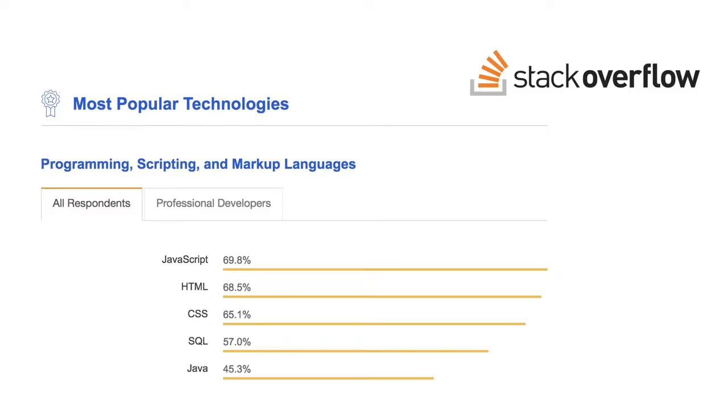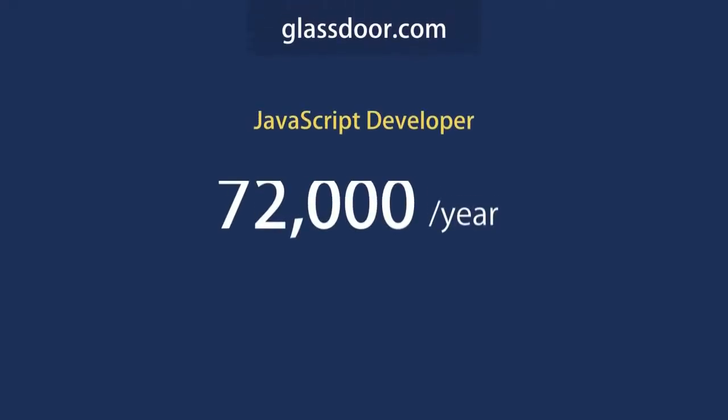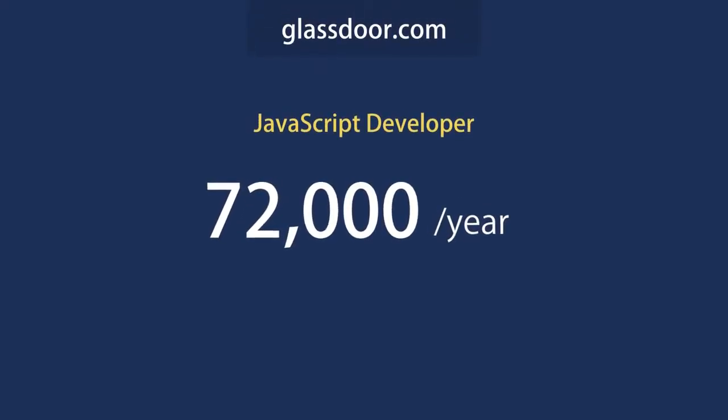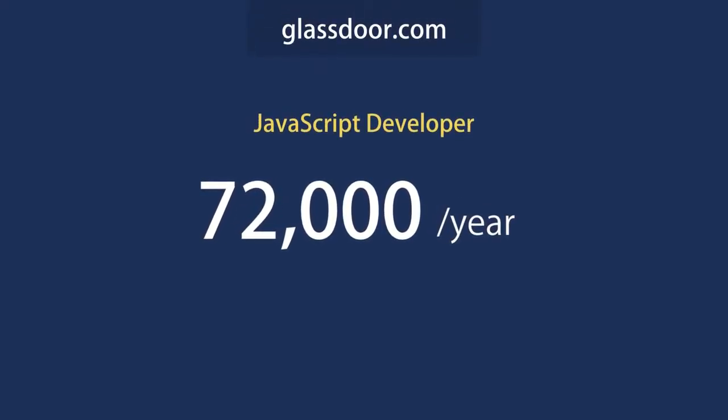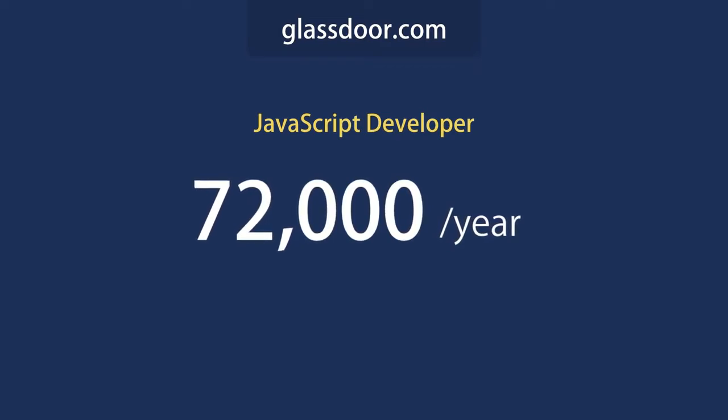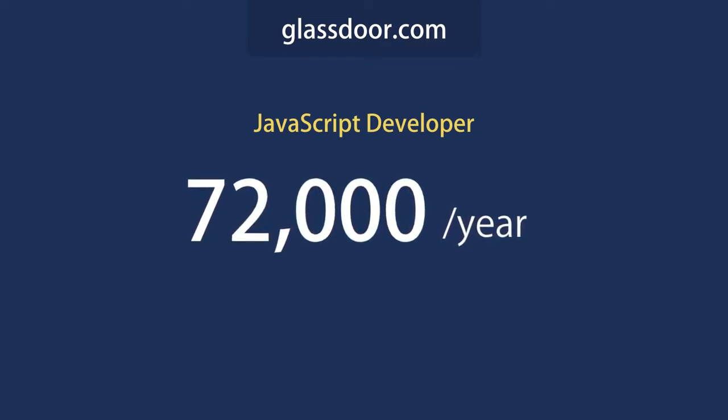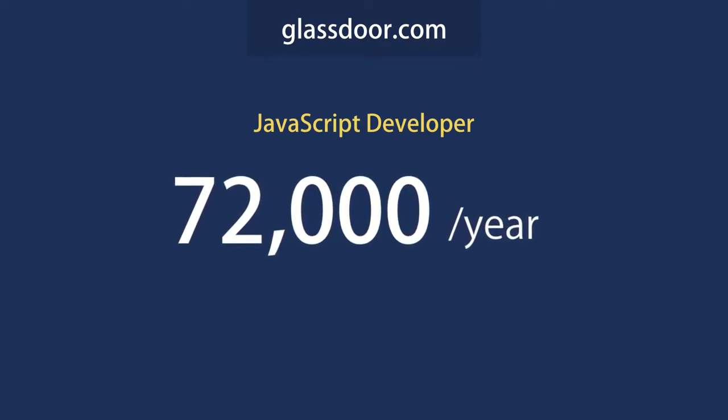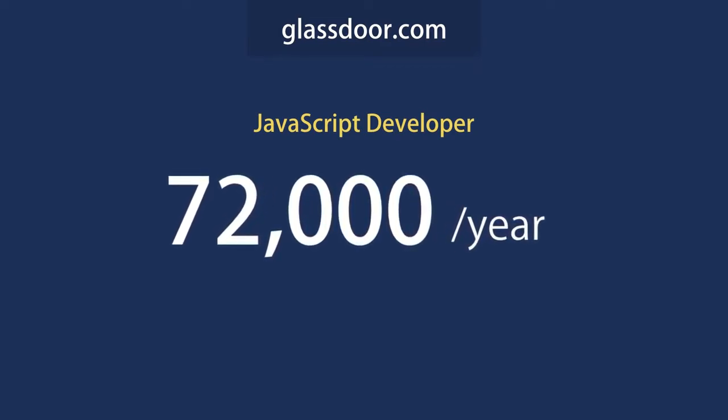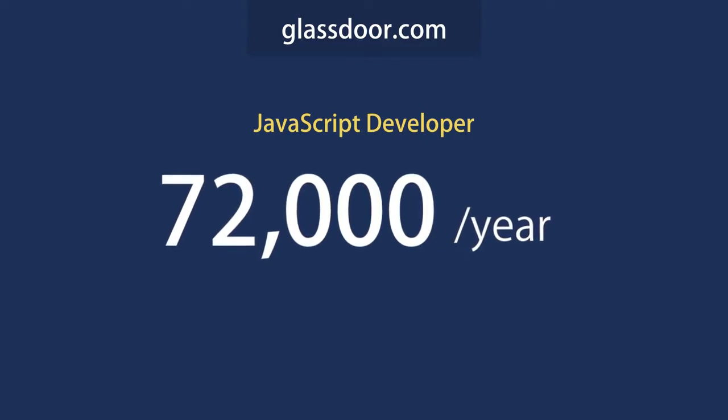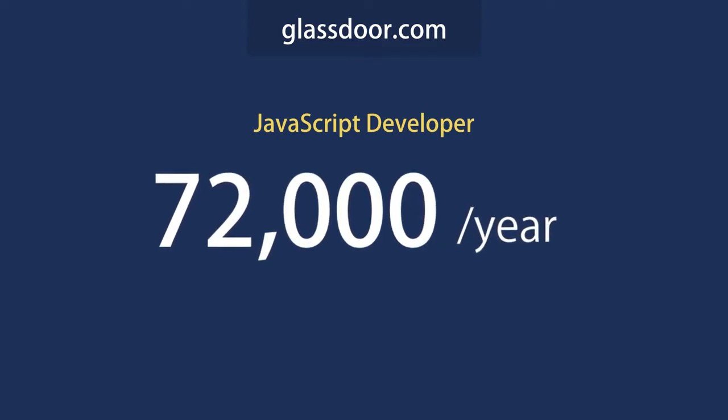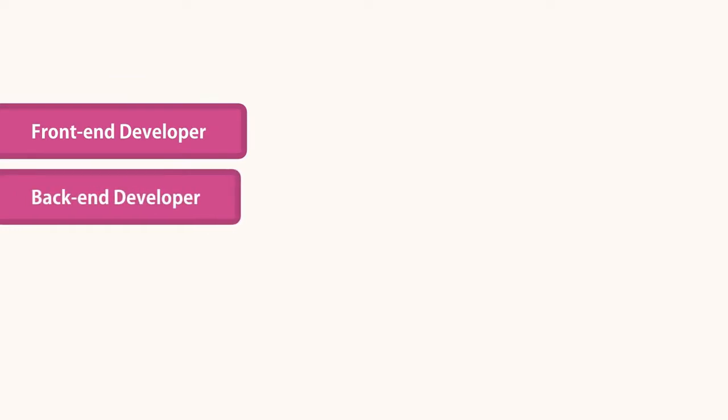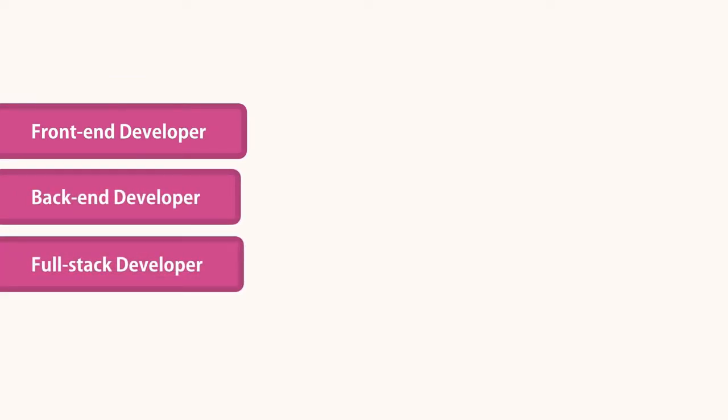The average salary of a JavaScript developer in the United States is $72,000 a year. So it's a great opportunity to get a good job out of learning JavaScript. You can work as a front-end developer, a back-end developer, or a full-stack developer who knows both the front-end and the back-end.